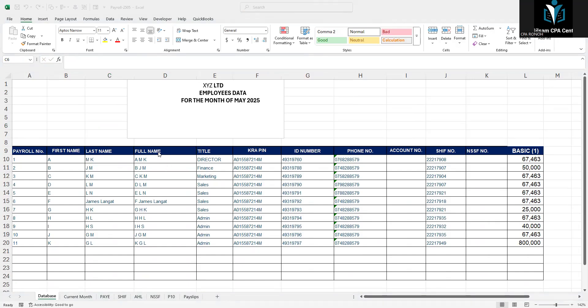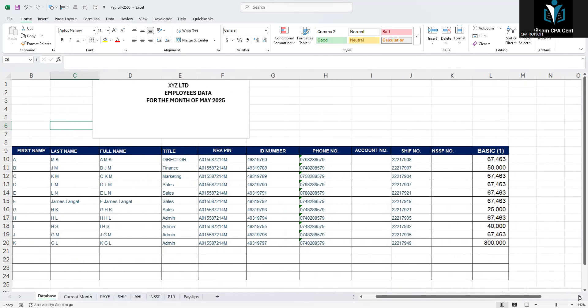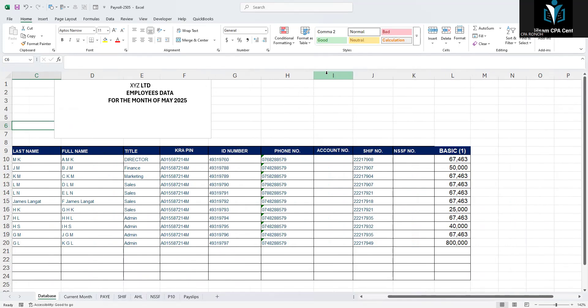We have fields for titles, which you can set based on your employee records: KRA PIN, ID number, phone number. The reason I'm capturing the phone number is that SHA filing requires it. We also have account number, SHA number, NSSF number, and basic pay. You can customize further — you can insert bank name, branch, and Swift code based on what you need. The only section you should customize is the database; once you do, everything in other worksheets updates automatically.